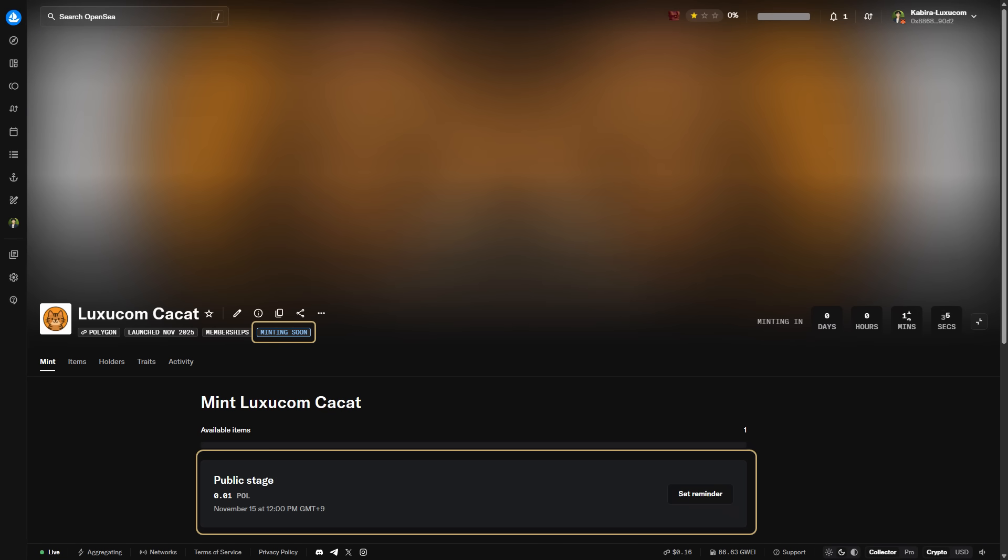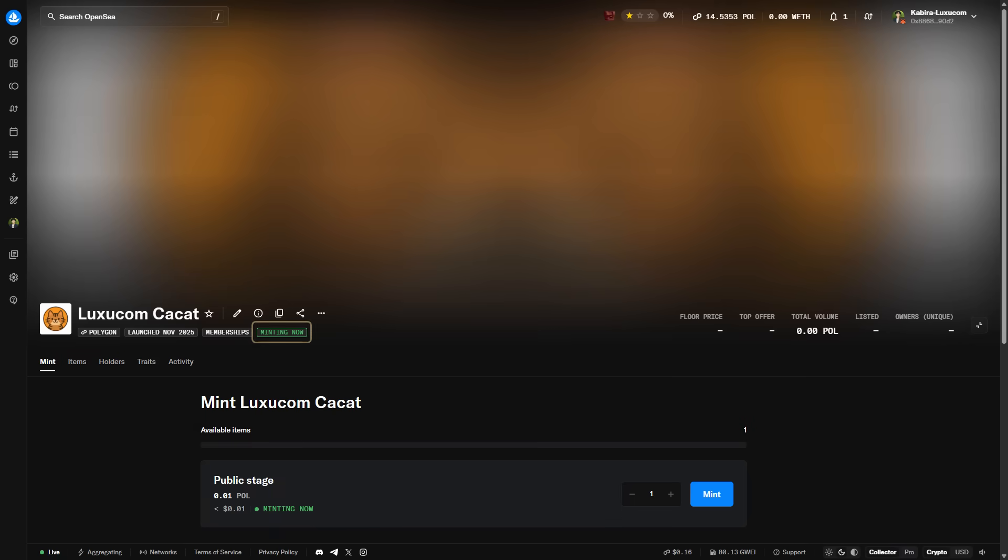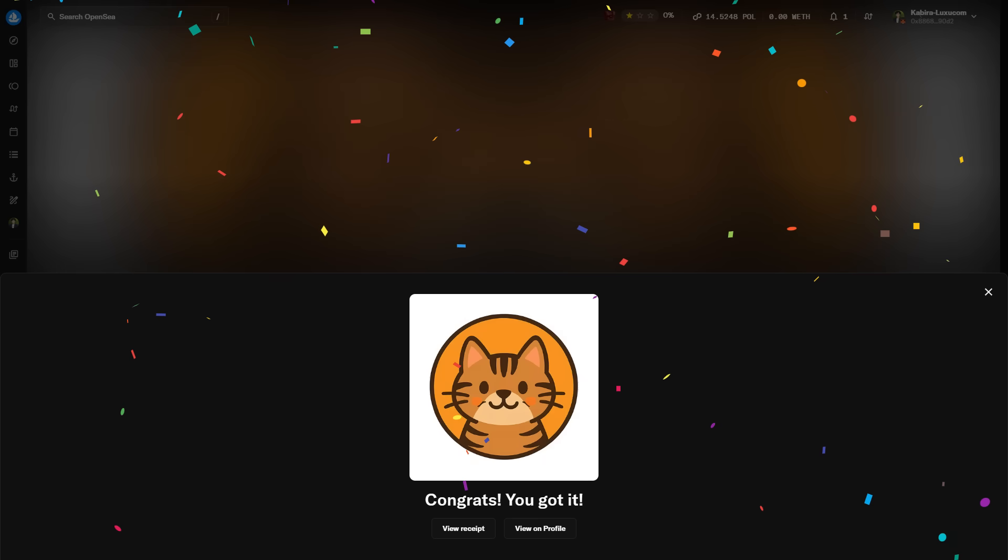To register your NFT in Luxucom, it must be minted on the blockchain. So, let's go ahead and mint the NFT you just created. When the minting time arrives, the Mint button will appear like this. Click the button to mint your NFT. After clicking, MetaMask will open with a signature request, so go ahead and sign. Once the signature is complete, you'll see a screen confirming that the minting was successful.